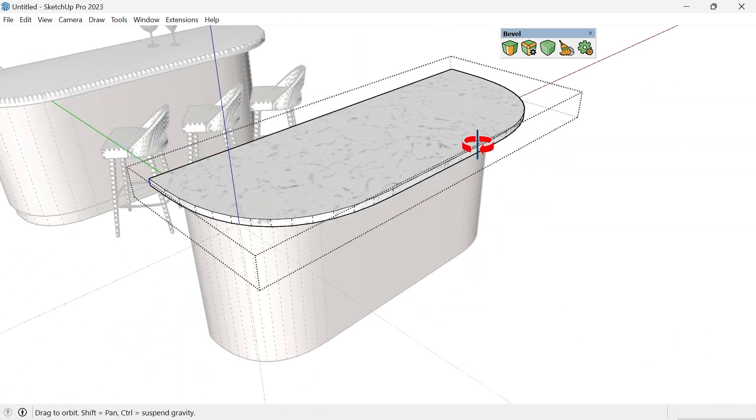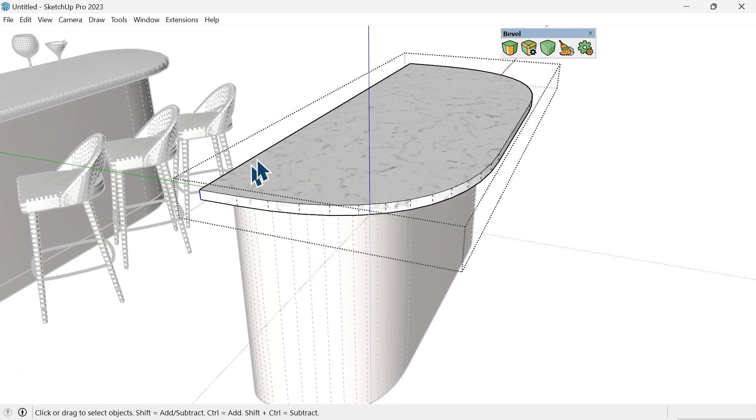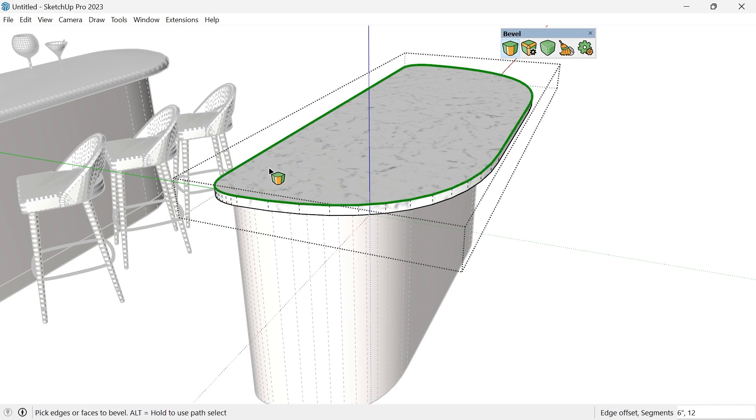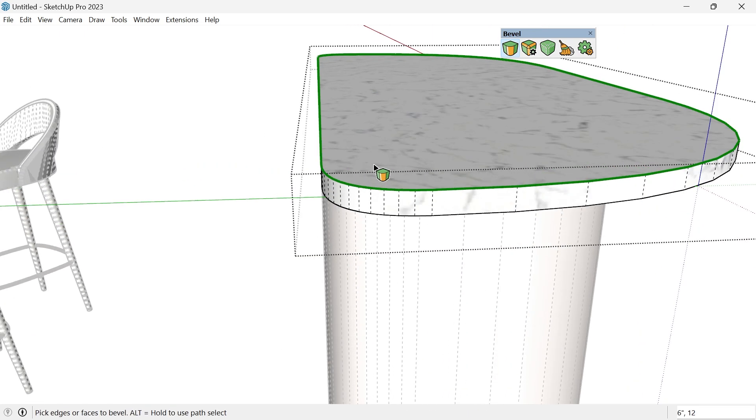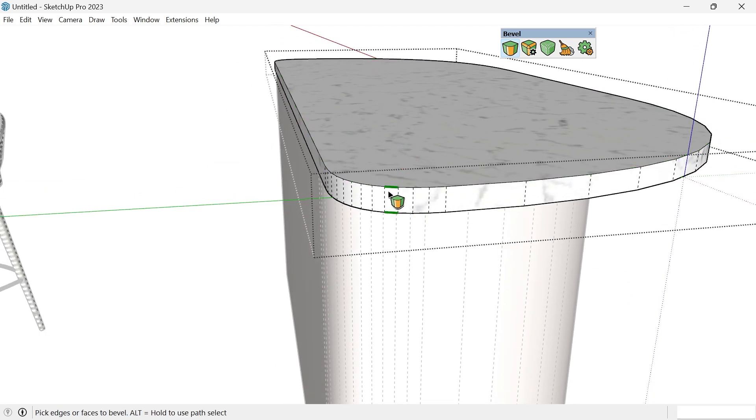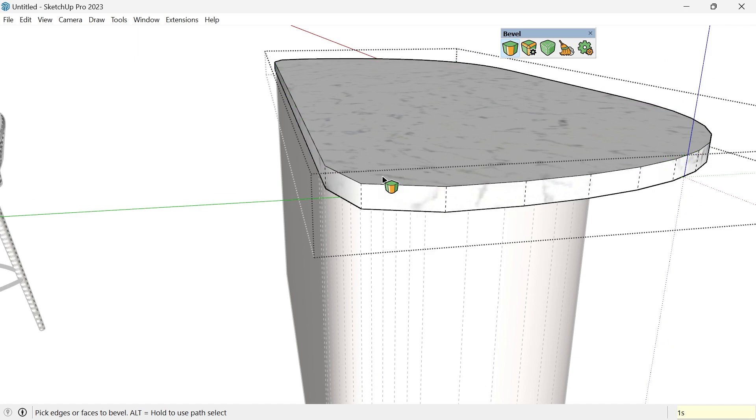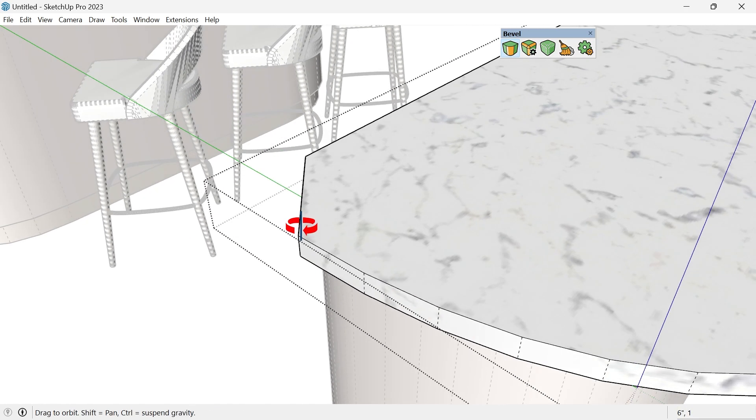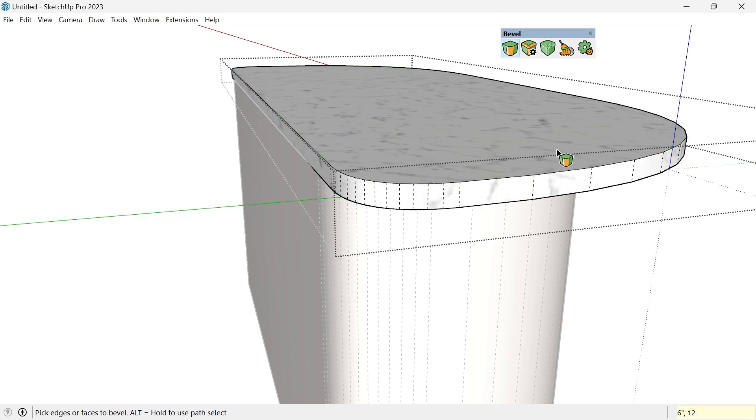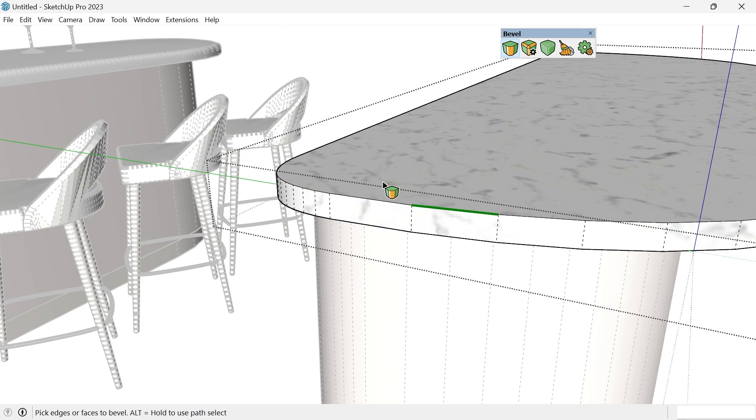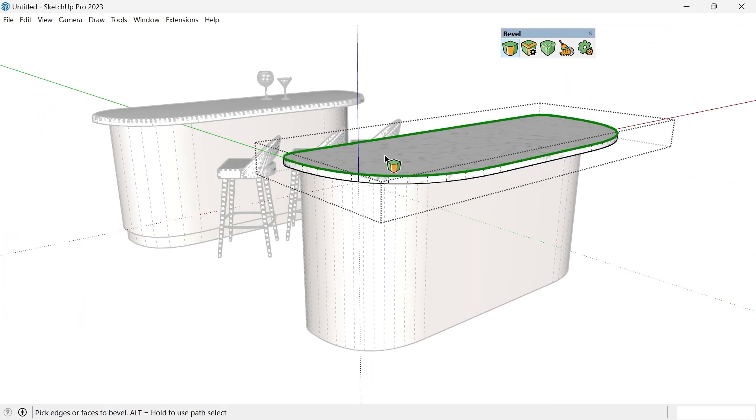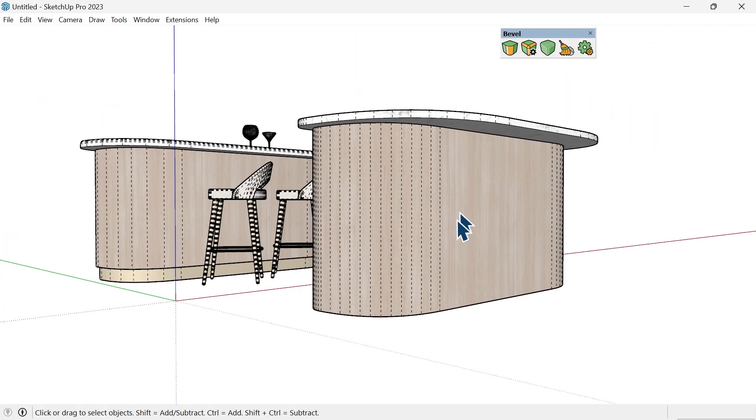Let's select this edge and this edge, click the Bevel tool again, and bring that in another six inches. If you don't like the number of segments that are created, so here right now it's creating 12 sides similar to the arc tool, you can type in, for example, 1S and hit enter. You can see how it'll create a mitered edge. By default I believe it sets to eight. I tend to like to increase this to 12 just so it has a little bit more facets and smooths it a little bit more.